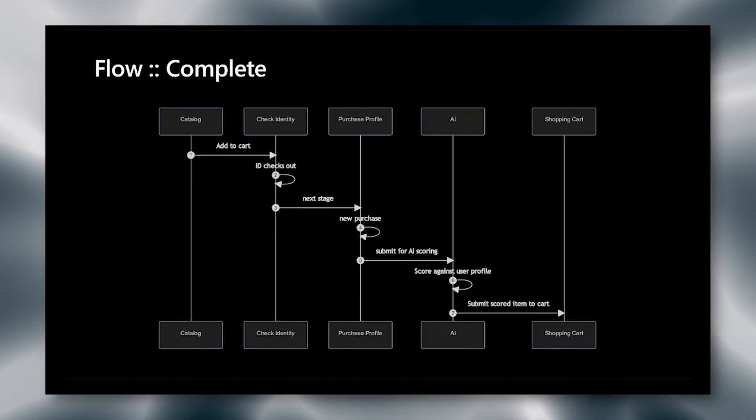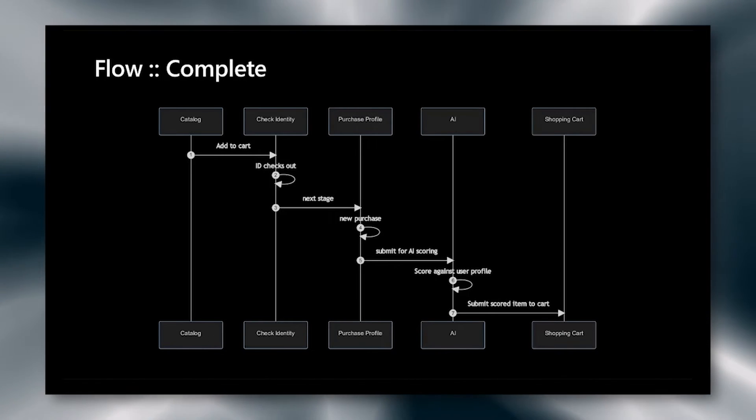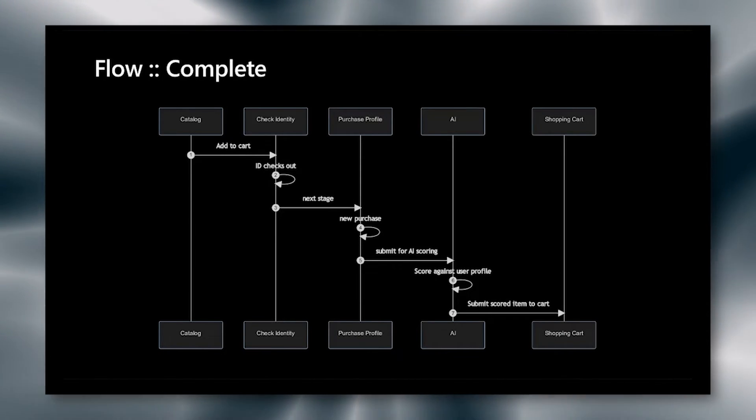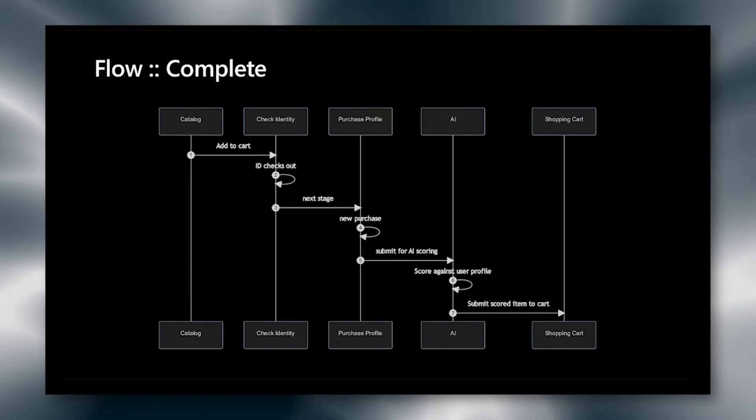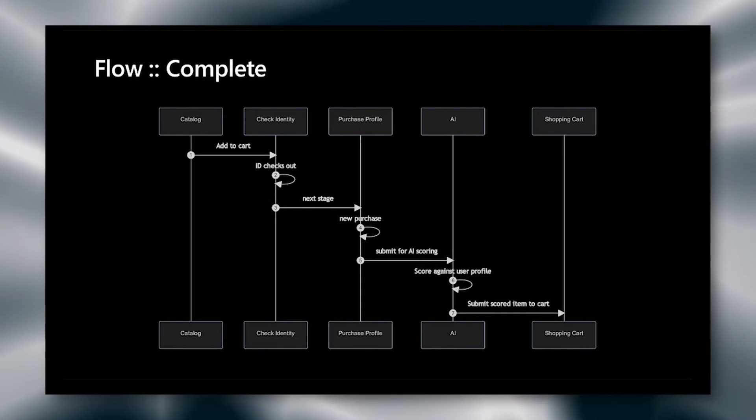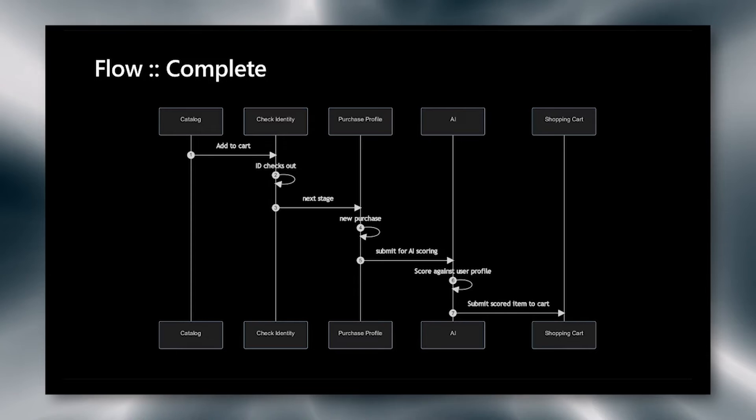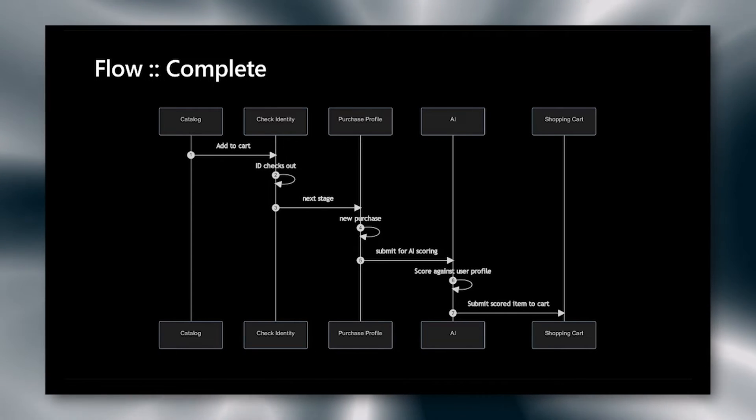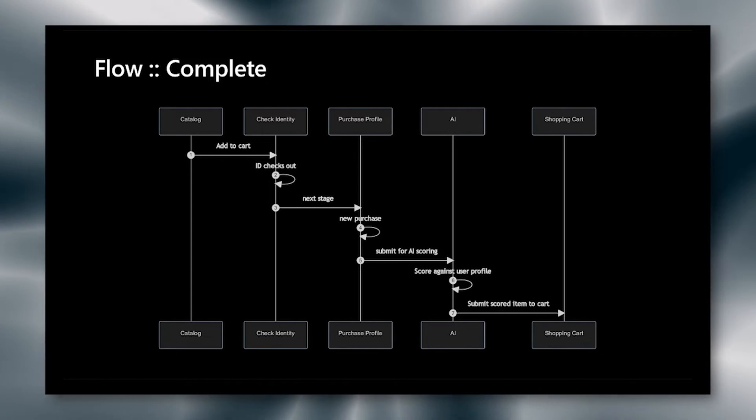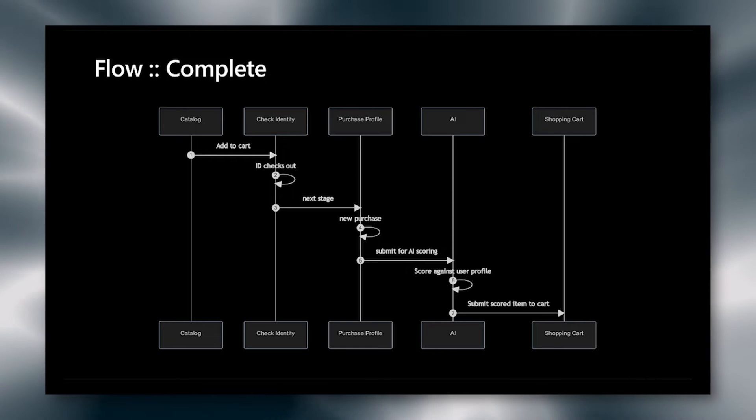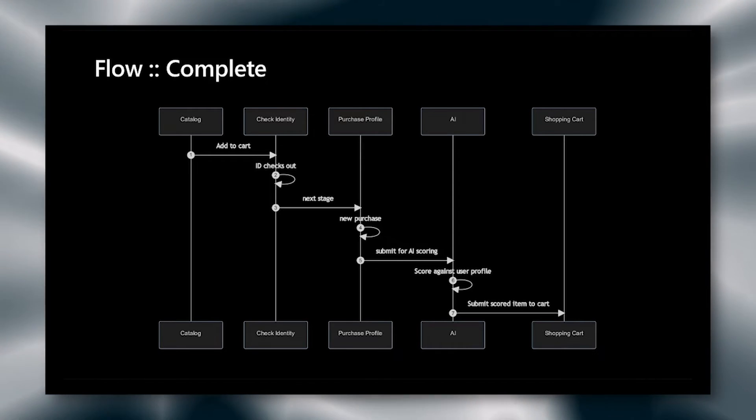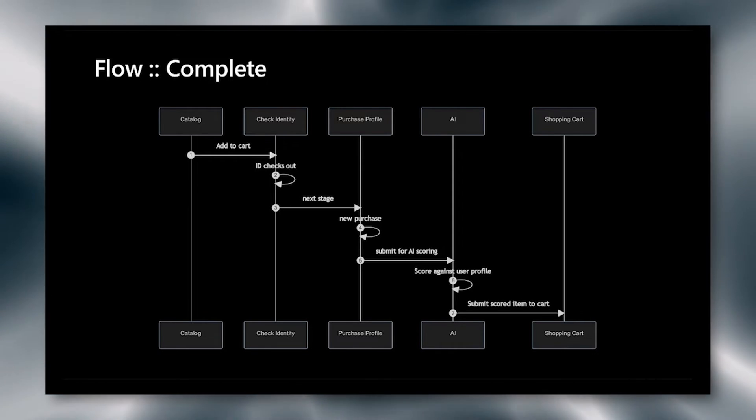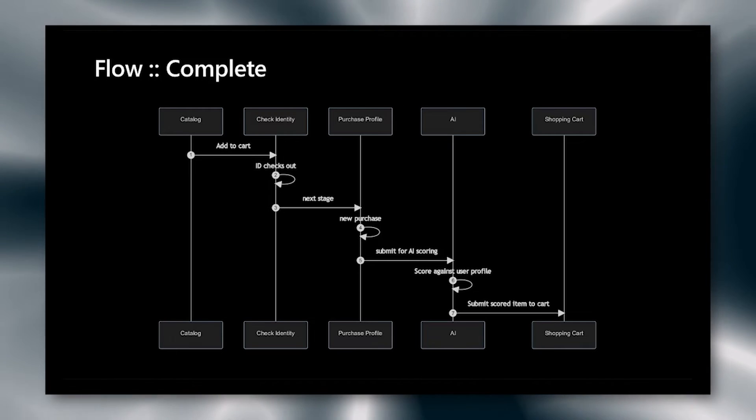Finally, the most difficult flow is the whole complete flow. A user goes to the catalog. They add an item to the cart. We check the identity again, checking their IP address and fingerprint browser if we've seen those before. Then we go ahead and submit those to the purchase profile. Again, we take a look to see if this has happened or not. And in this case, this is a new purchase that has not happened before. So we go ahead and we submit to the AI for scoring.